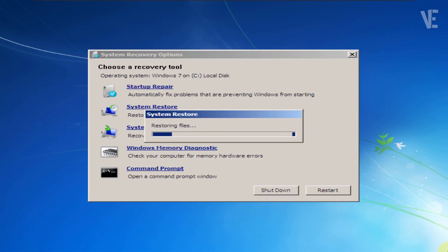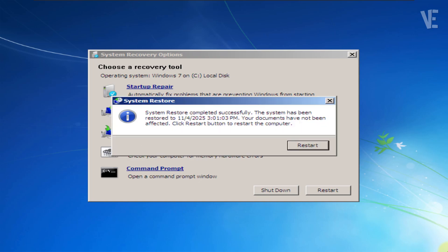Once the system restore process is complete, a confirmation message will appear. Click Restart to reboot your computer.